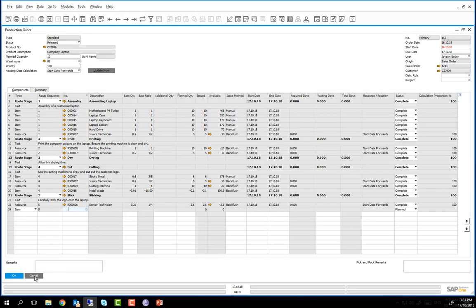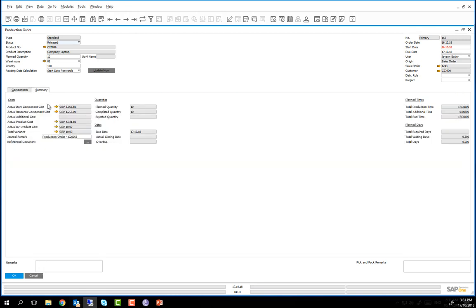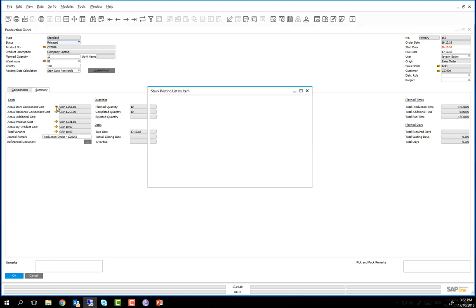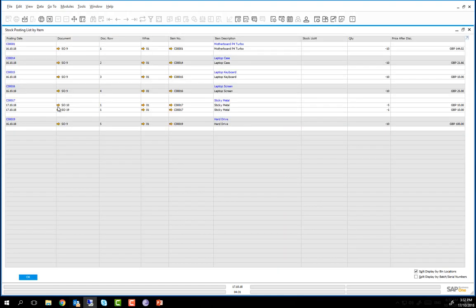To view various reports we are able to look at the summary tab. Following receipt from production we now have a number of reports that we can view and drill down into. We can click on the actual item cost component, which provides us with a listing of all the components that were issued to this production order with their quantities and costs. Note this includes the extra component that was required.